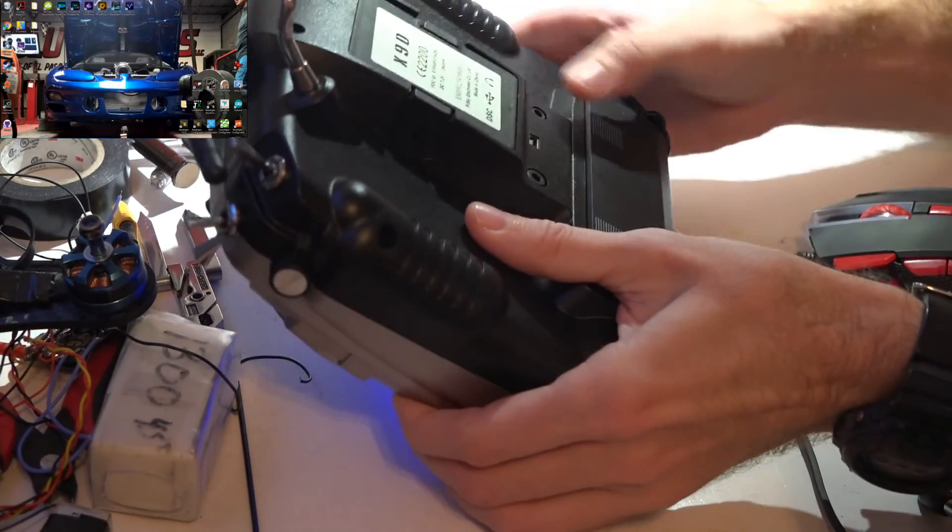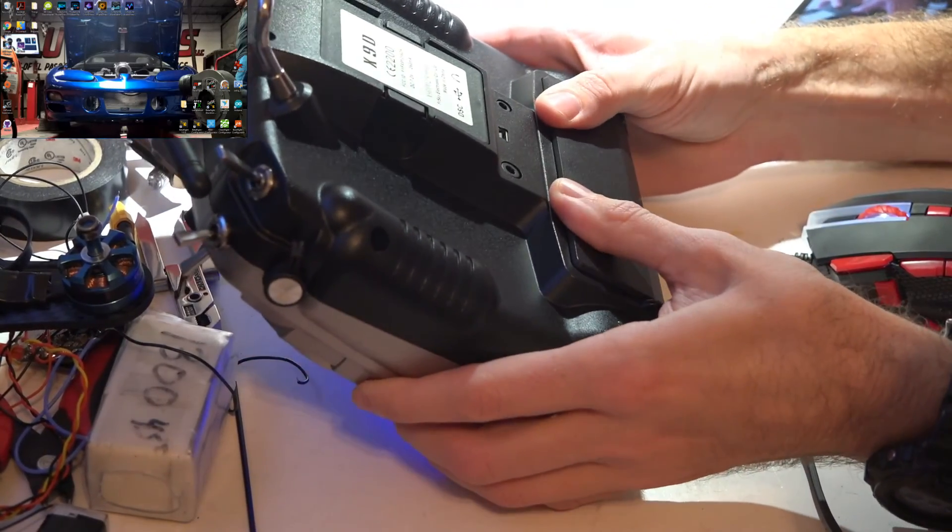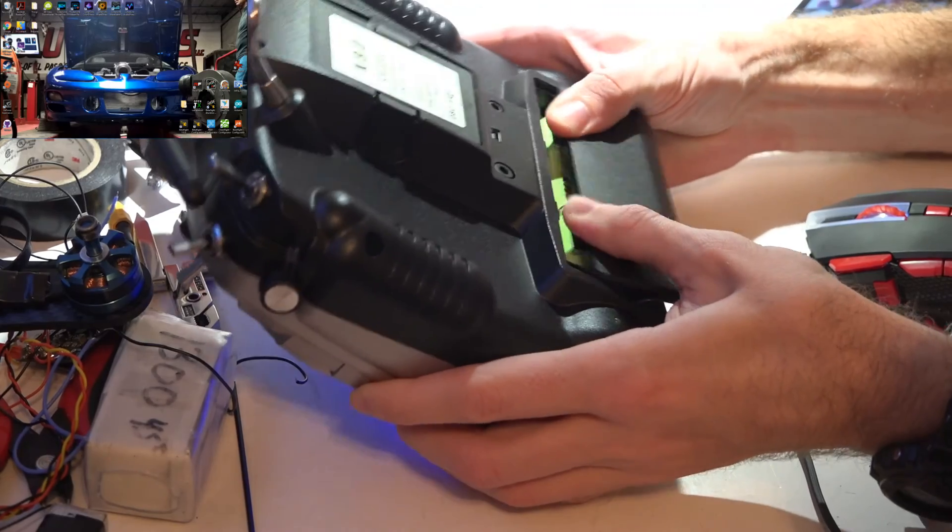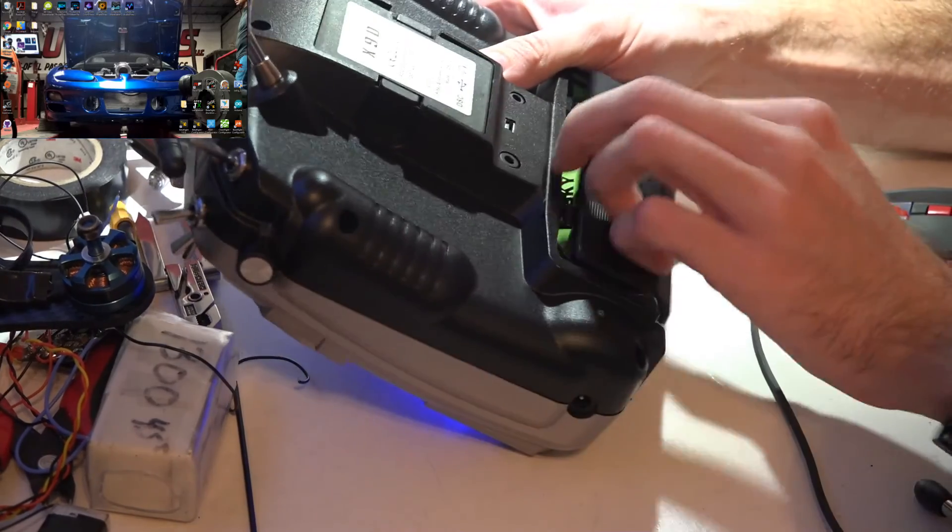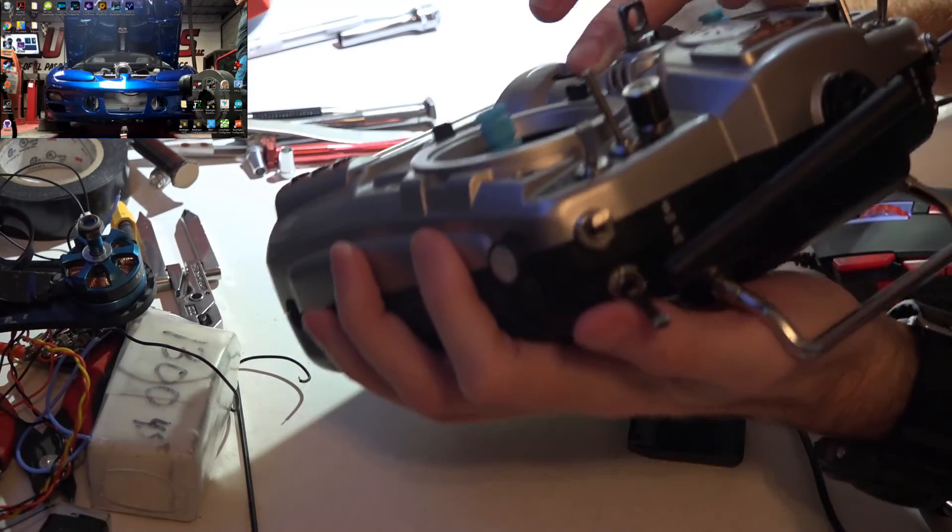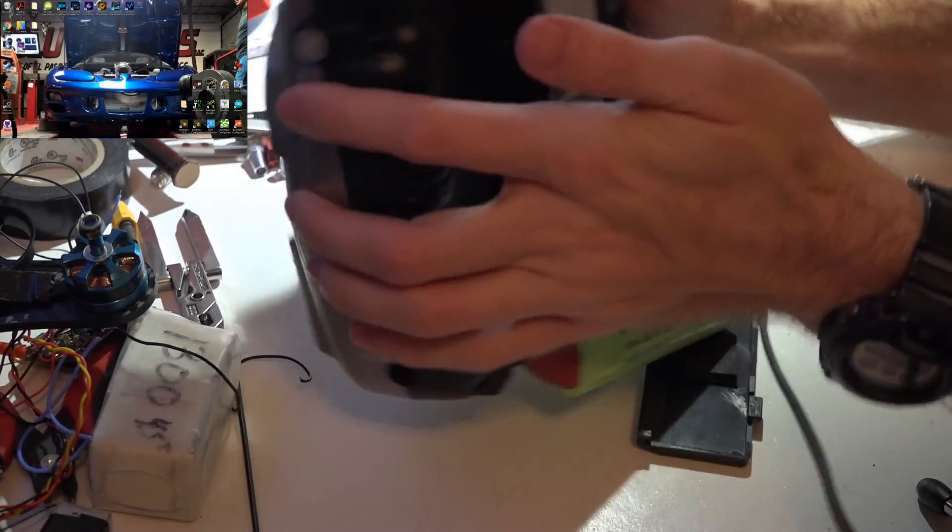Now what if neither one of those fixes work for you and you still can't get to your memory card? Well in that case I'm gonna recommend turning it off.